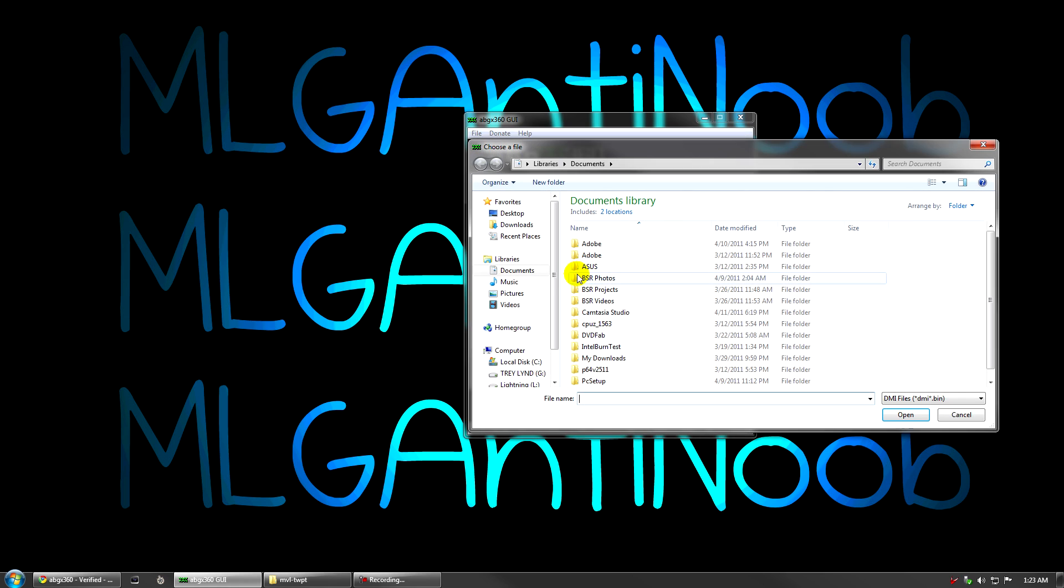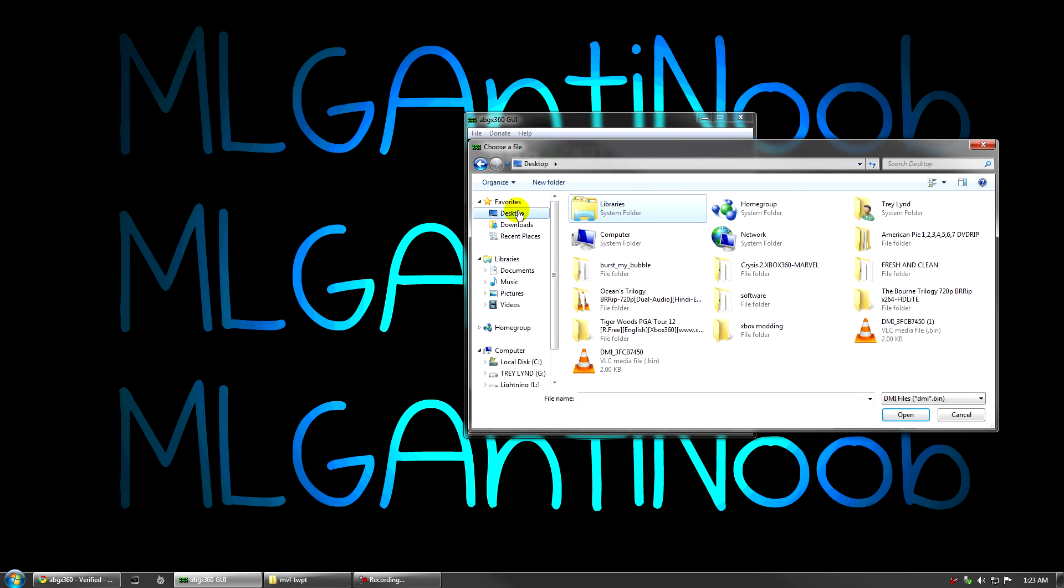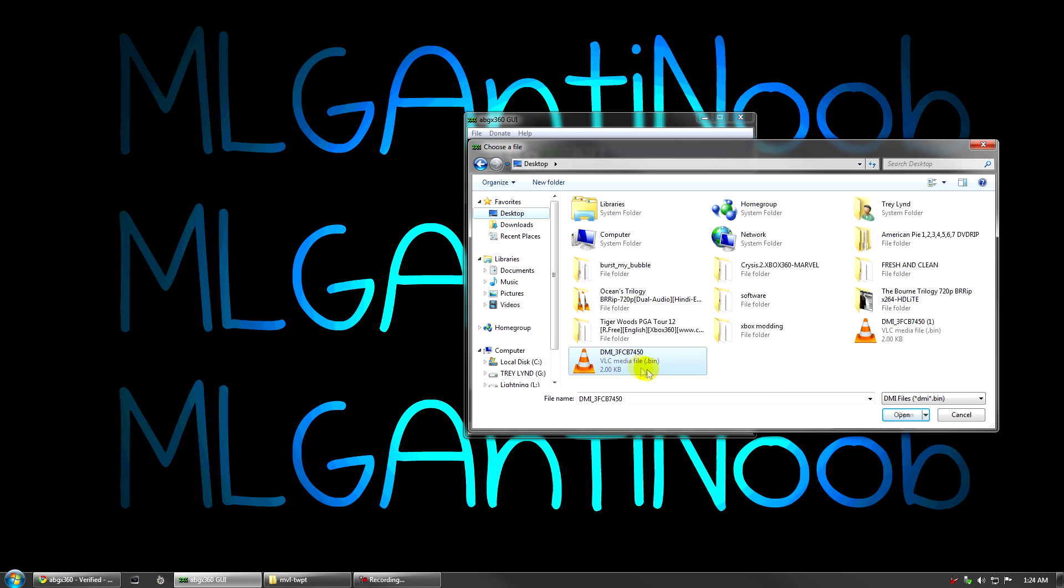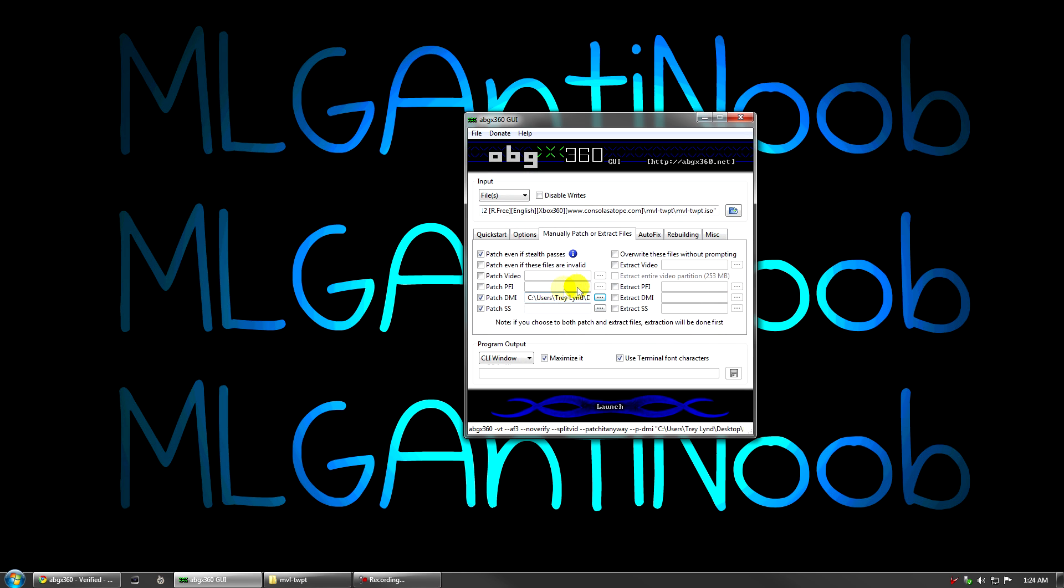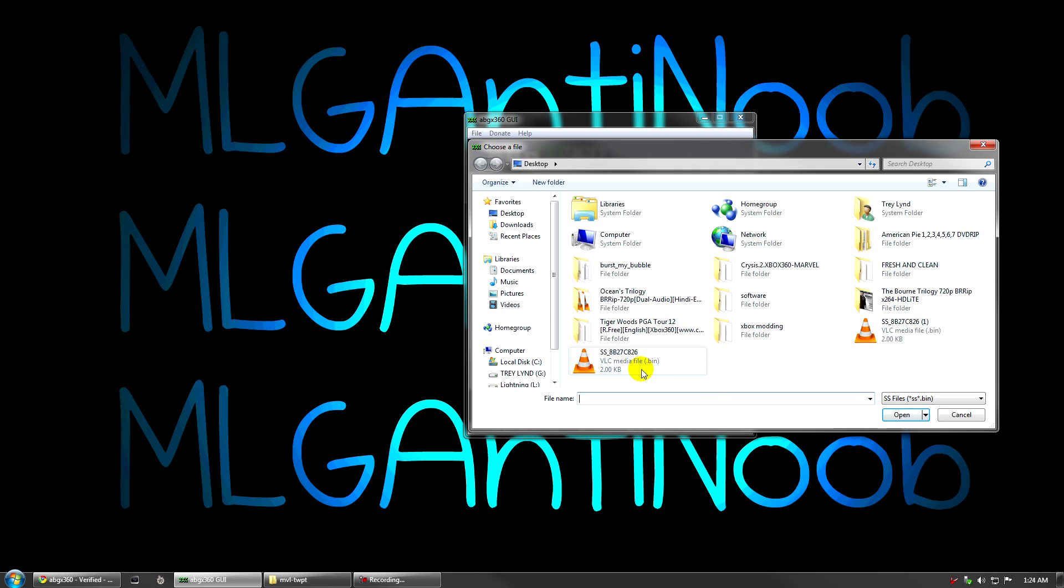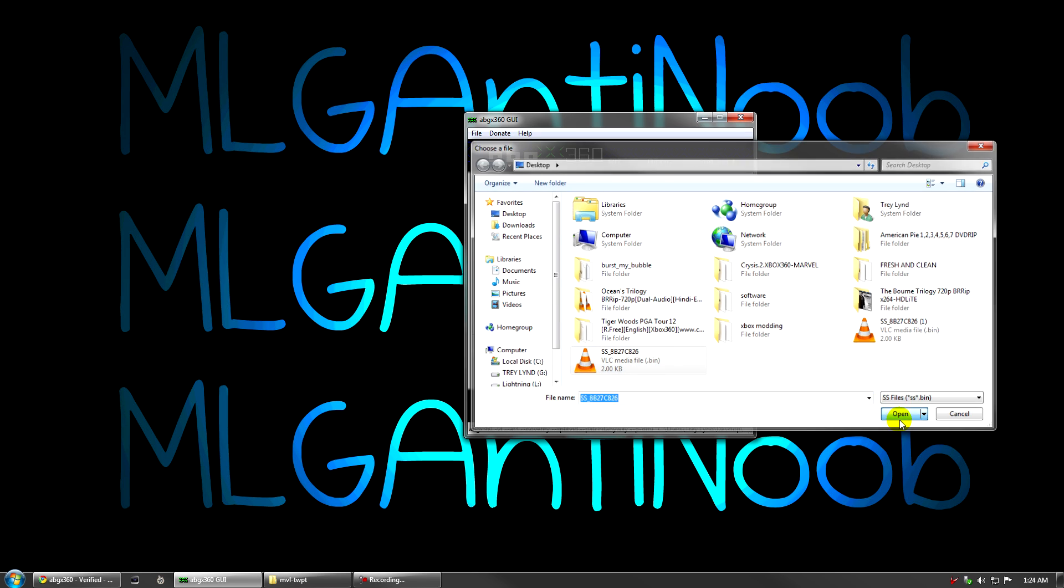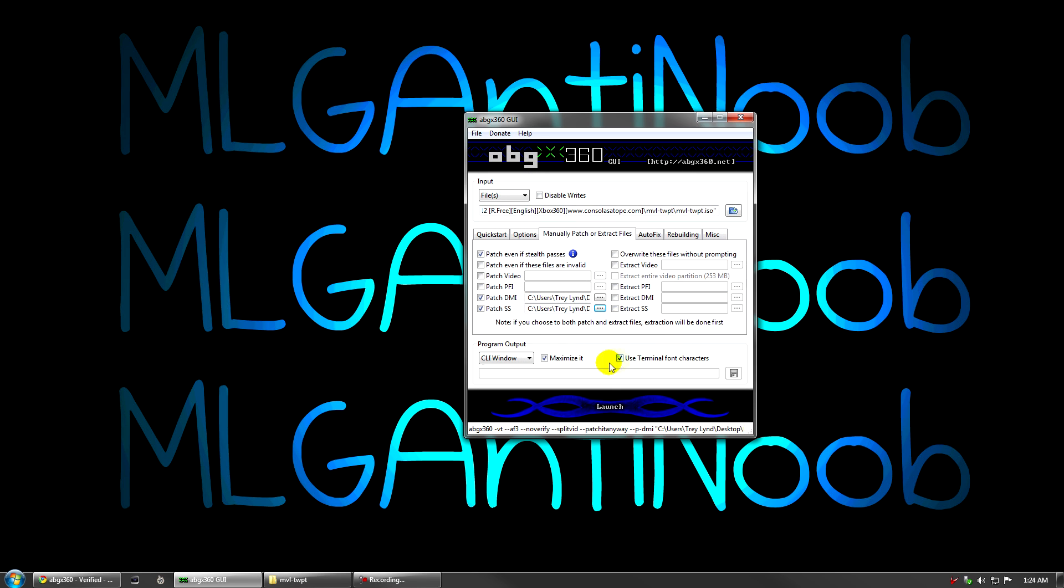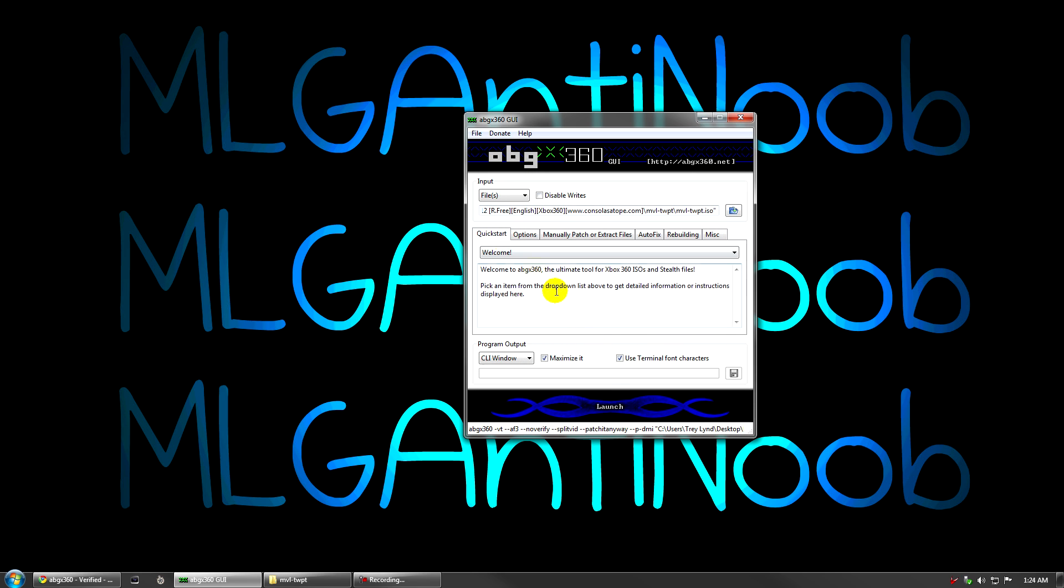Click the little dots over here and locate where you downloaded your last two files to. Mine will be on my desktop. You can see these are the same file just because I've already stealthed this game. So I'm going to just click the first one I downloaded. There's my DMI and open it. I'm going to click the dots for my SS. Once again on my desktop, open that up. And then I'm going to click launch.